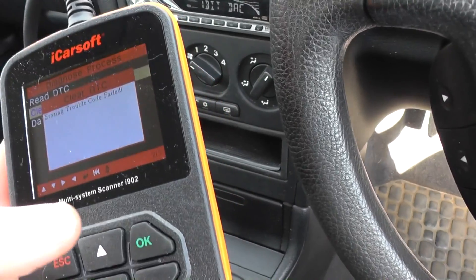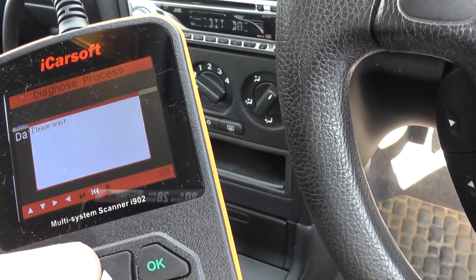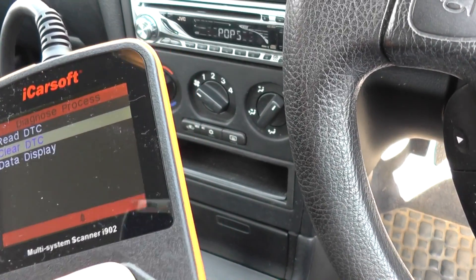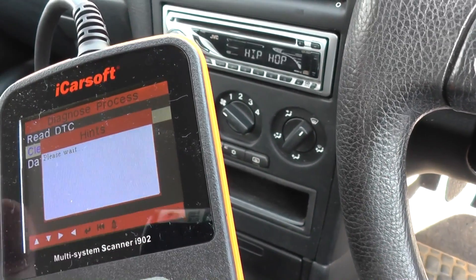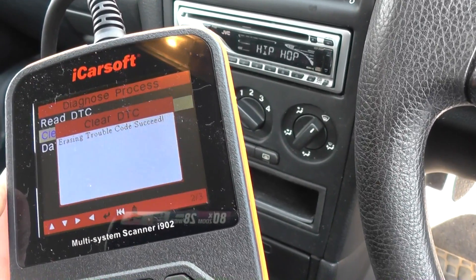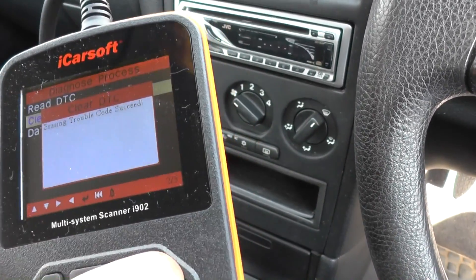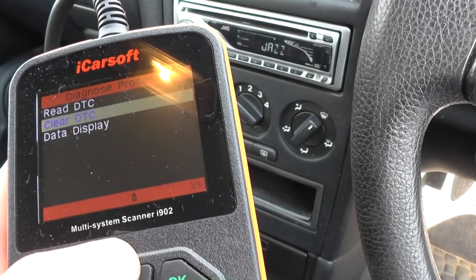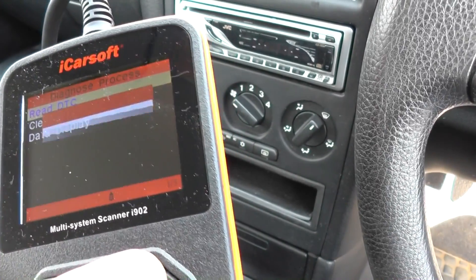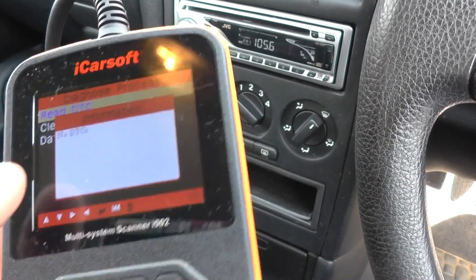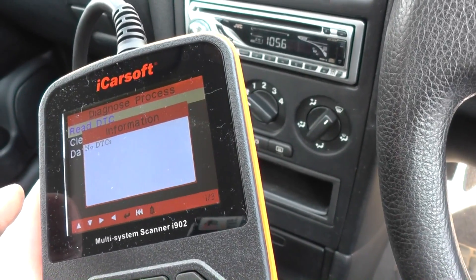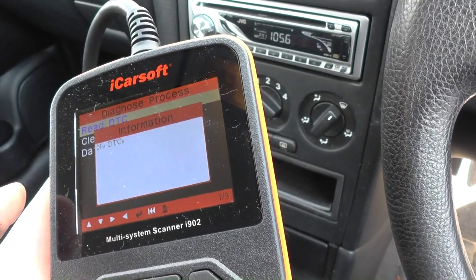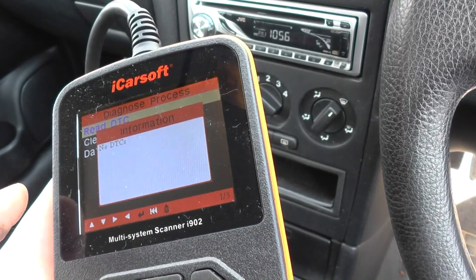We can now go in and erase the trouble codes. We should be able to clear this code now — erasing trouble code — and there we have it: no DTCs. That's just a quick way of using the iCarSoft i902 to diagnose any engine warning light.